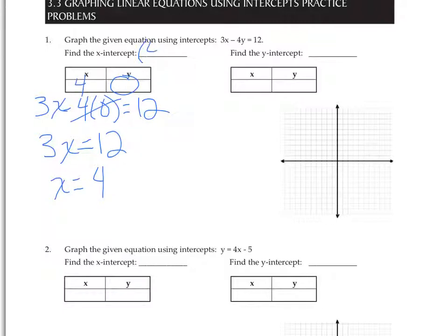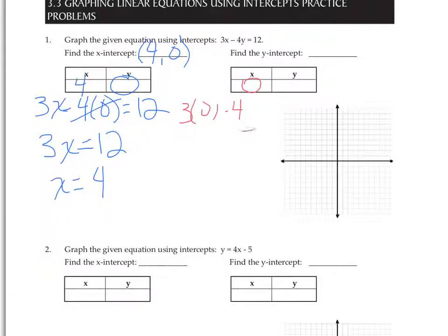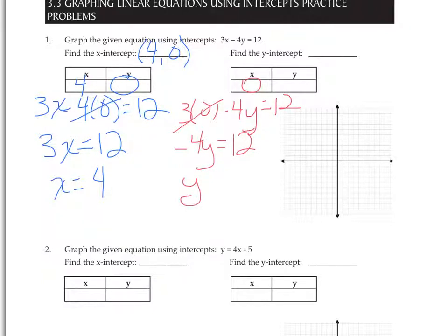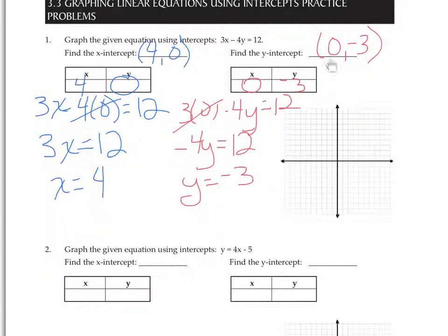So the coordinates make an ordered pair for the x-intercept. For the y-intercept, we substitute zero for x. So 3 times 0 minus 4y equals 12. 3 times 0 is 0, so we have negative 4y equals 12. Divide by negative 4, and y equals negative 3. That's the coordinates of the y-intercept.